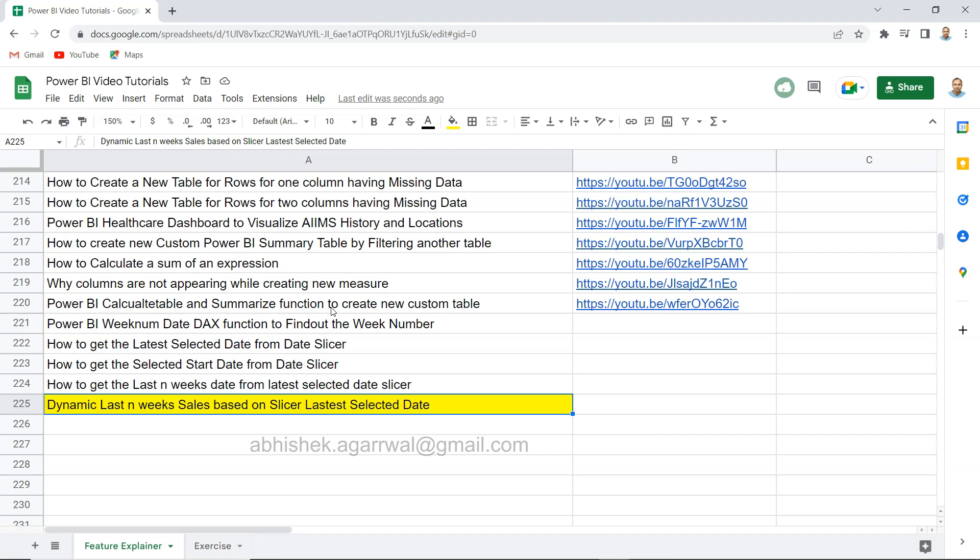Also since it is a live sheet I keep updating it. That means whenever you need it you can come over here, keep it as a bookmark and you will find it always most up to date. That way you will get whatever you need, hopefully by that time I have published it into this sheet.